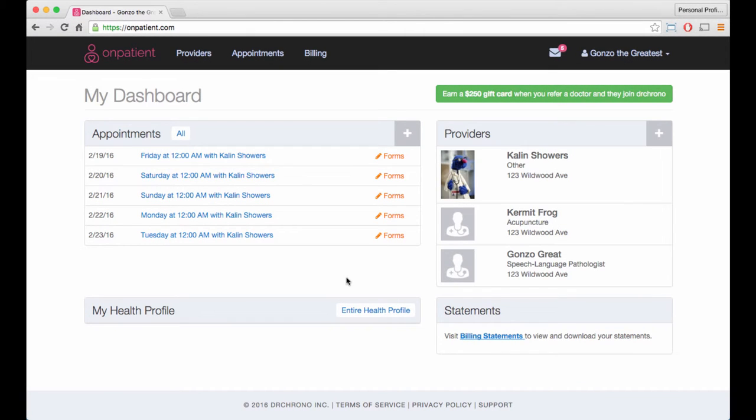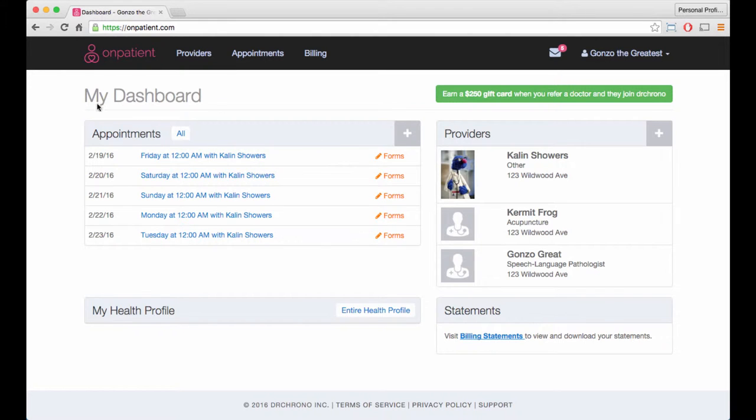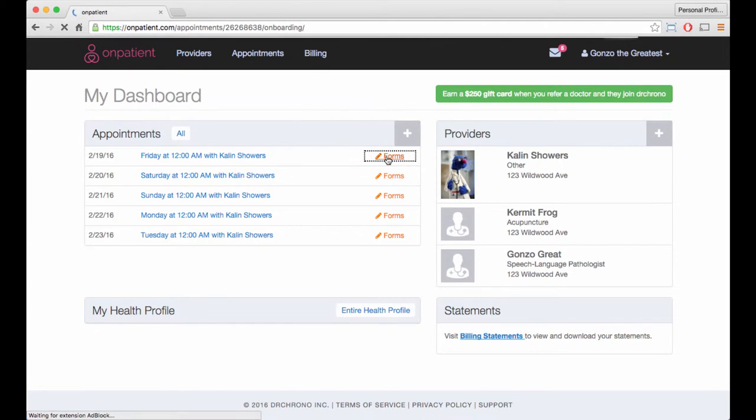Remember when you had to fill out sticky notes and put them on the fridge to remind you to go to your doctor's appointment? Well, those days are over. With OnPatient, you can see all of your upcoming appointments, fill out forms for your upcoming appointments.